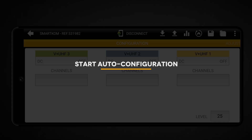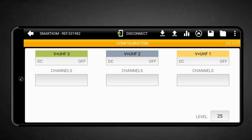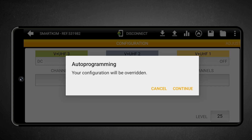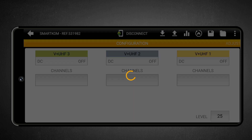Start Auto-configuration. From the top menu, touch the Auto-configuration A icon to access the Auto-configuration option. Then confirm that you want to start the SmartCom Auto-configuration process. At this point, SmartCom will begin scanning for available channels from all connected antennas, whether one, two, or three antennas. It will automatically select the channels with sufficient signal quality and strength for setup.